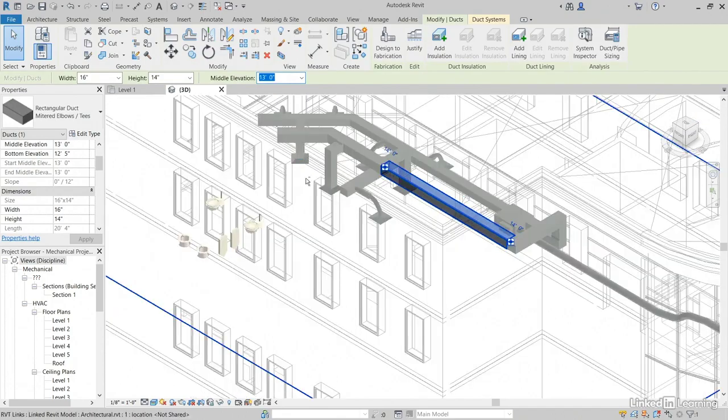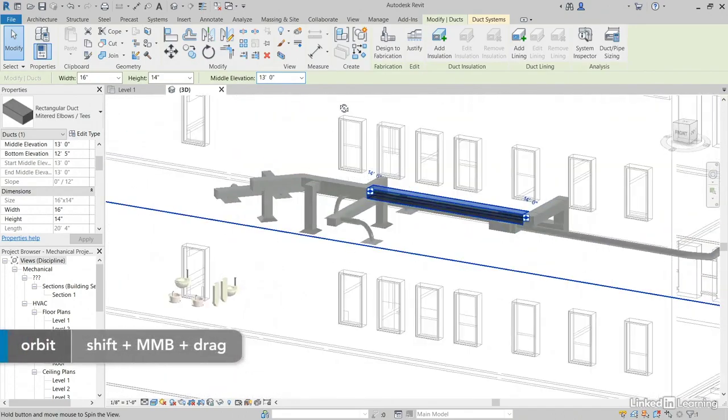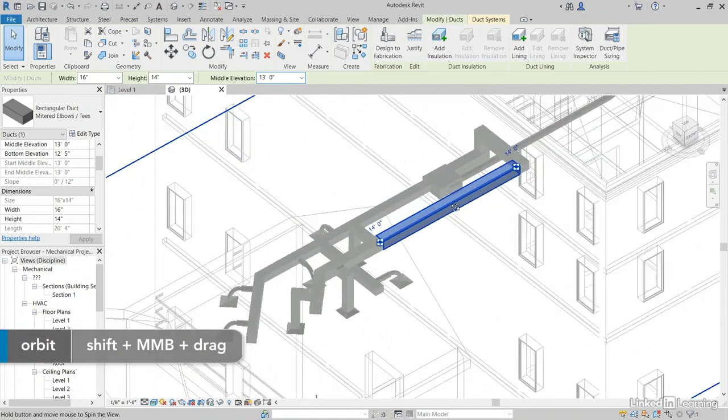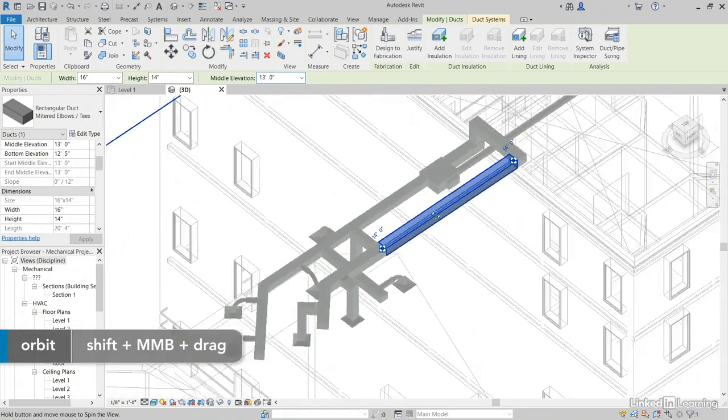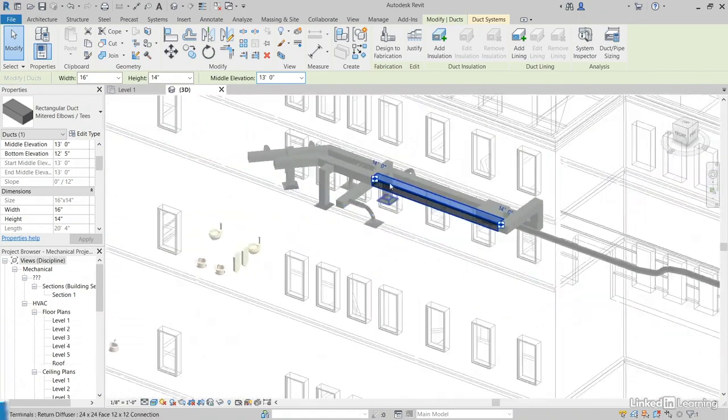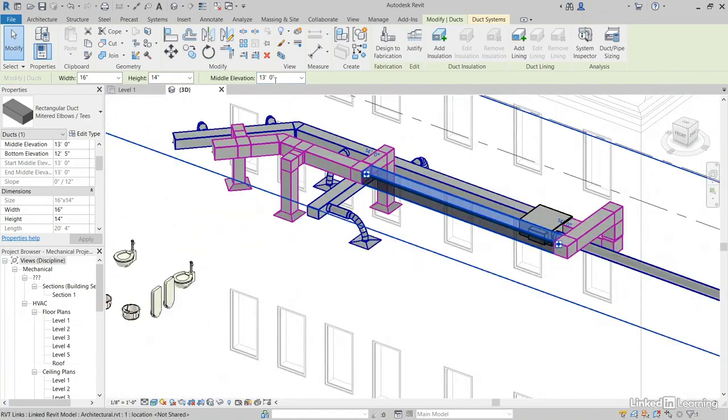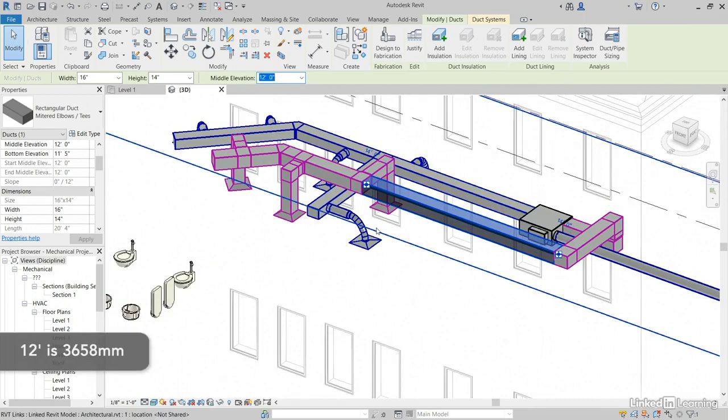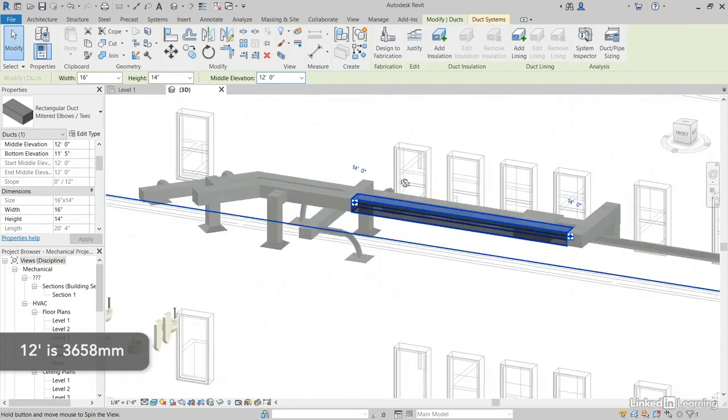It's going to drop the whole system, right? So you can over exaggerate as you're modeling it and then kind of drop it down. That's even too high for me. I want it to be 12 feet, 3658 millimeters. Oh, that's close.